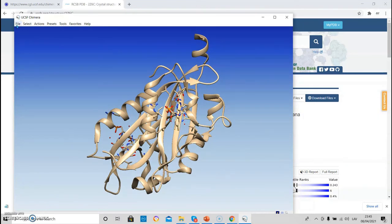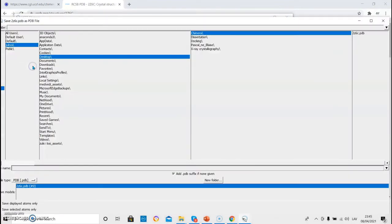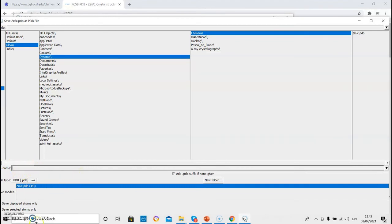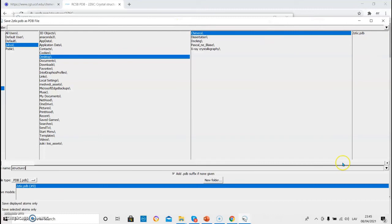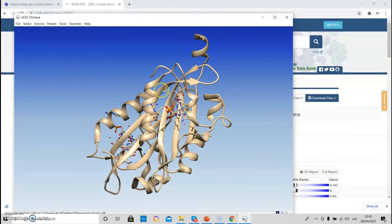To save the structure as PDB file, we can click file and save PDB. And you can save it as PDB file just by providing a name here. For example, one. And save.